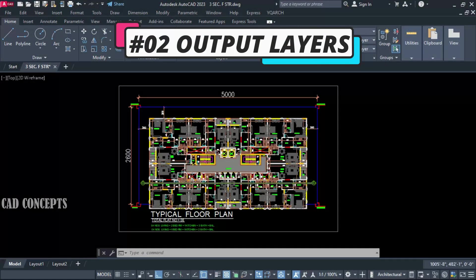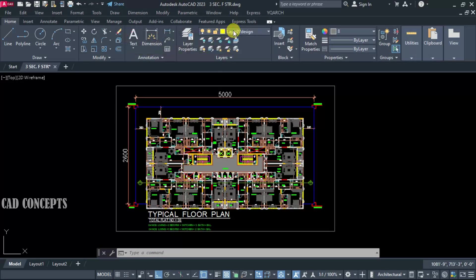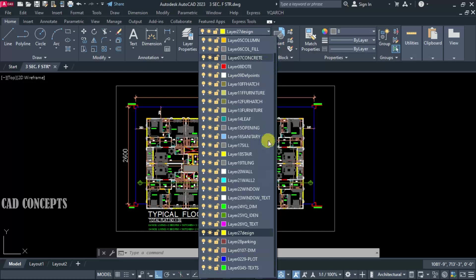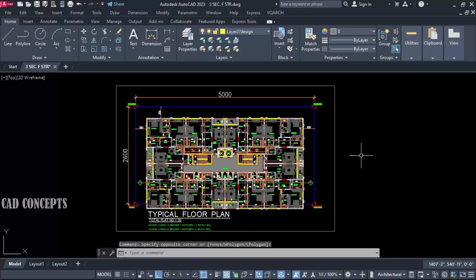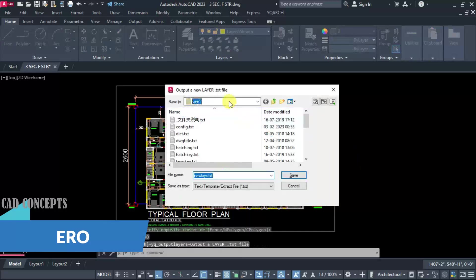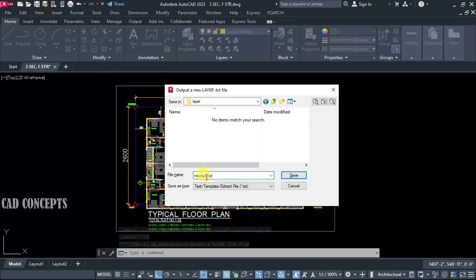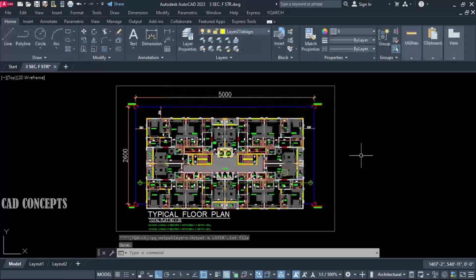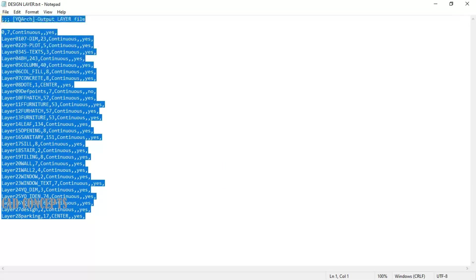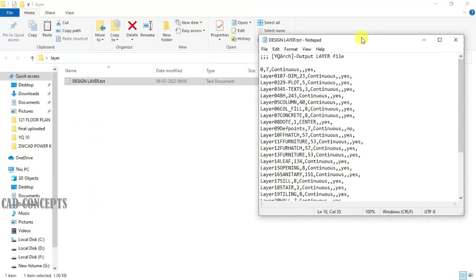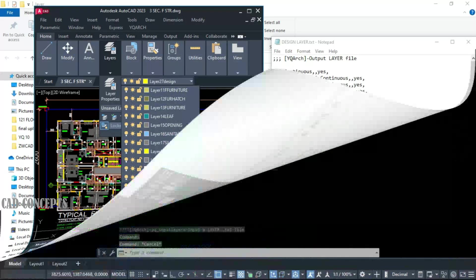Number 2: Output Layers. This building design has multiple layers. I want to save this layer file. I will take the ERO command, locate your folder where you want to save, give it a name, and this text layer will be saved. You can use it somewhere else in another drawing — just by this reference, you are not required to recreate the layer. Whatever layers we have, you are getting them here.